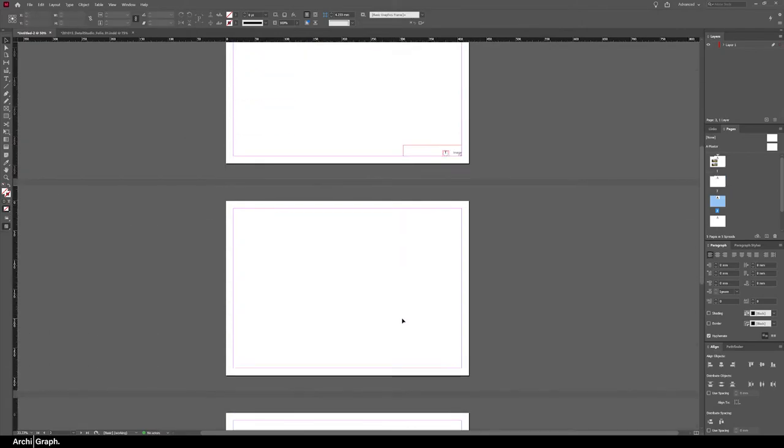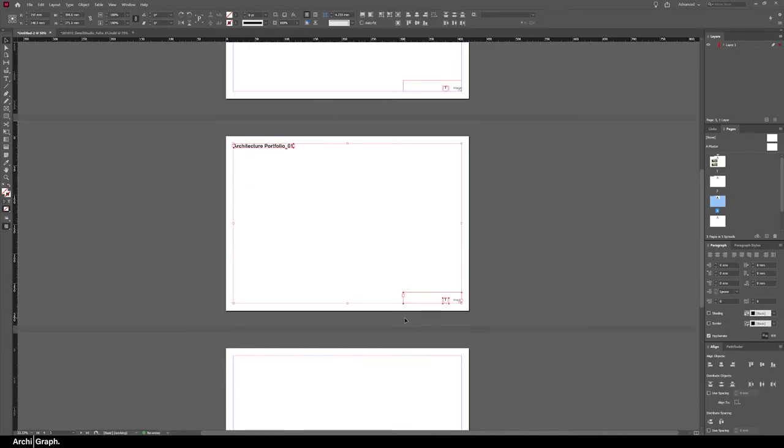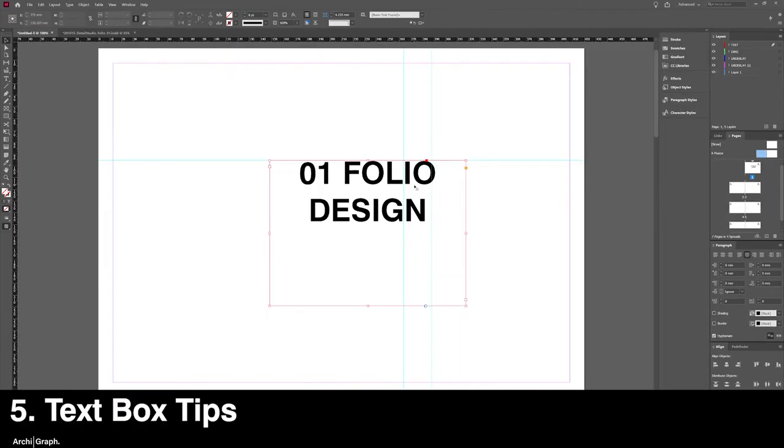You can do that on as many pages as you want; you just have to make sure that you've clicked on that page before pushing Control Alt Shift V.